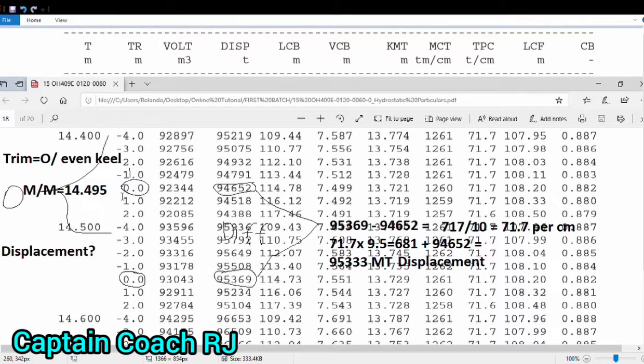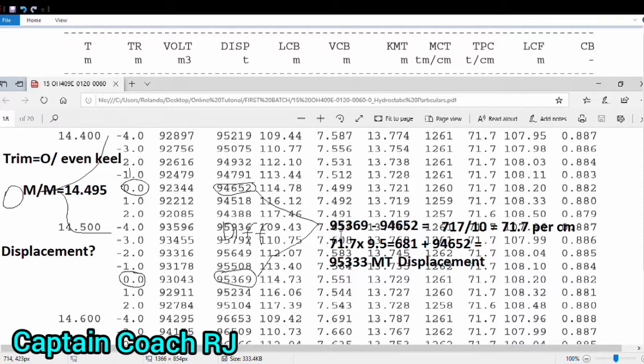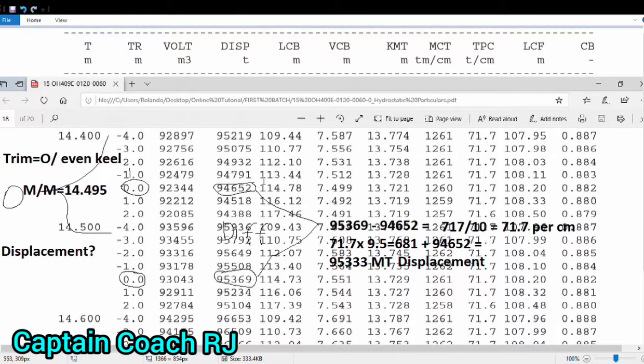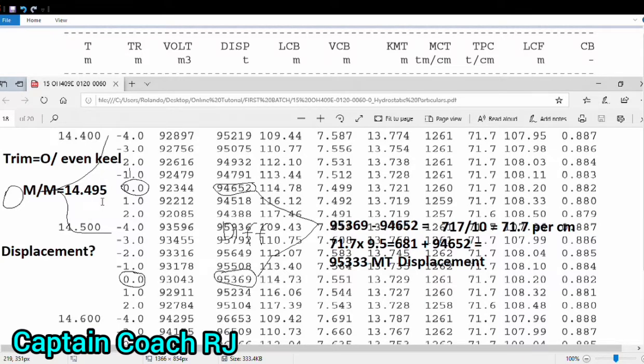What we're going to do, we have to deduct from highest to lowest: 95369 to 94652. The difference is 717. You have to divide it by 10 because the difference between this draft is by 10 centimeter, 0.1 meter.